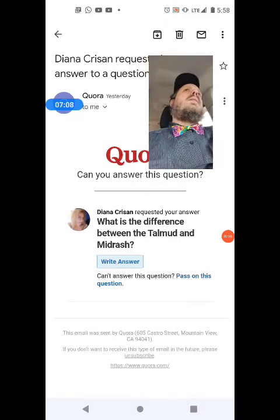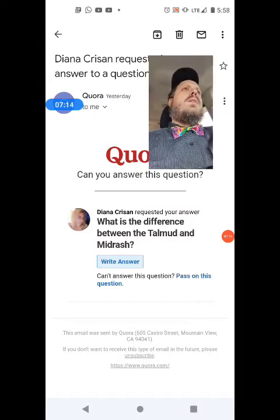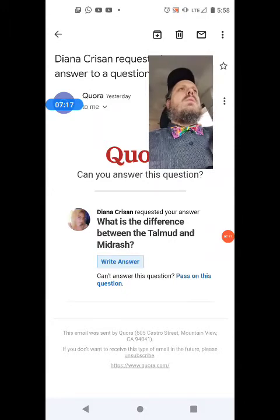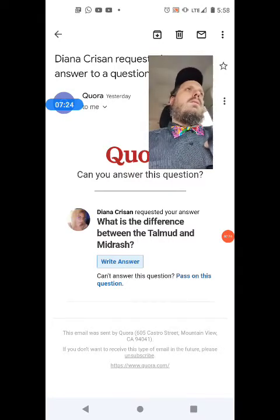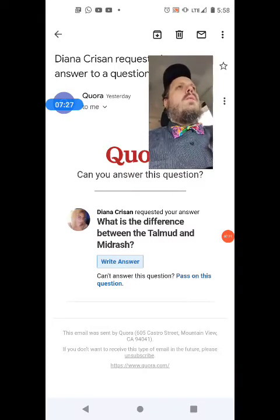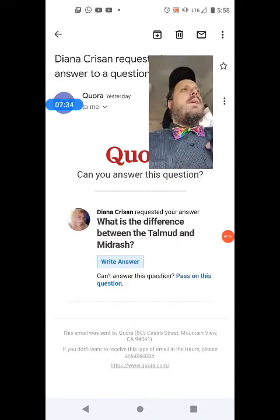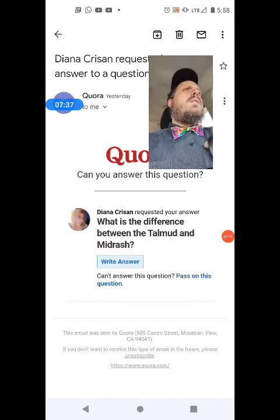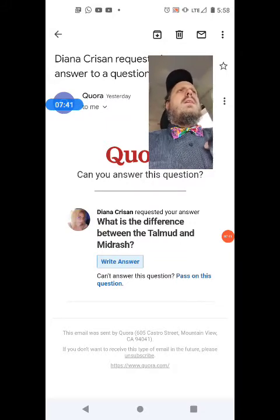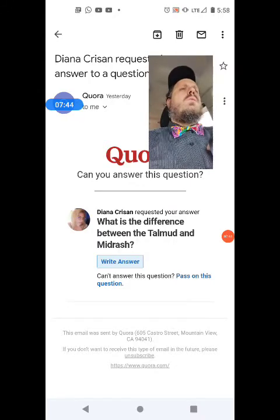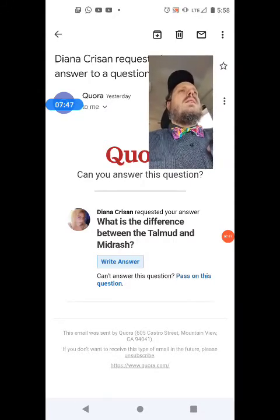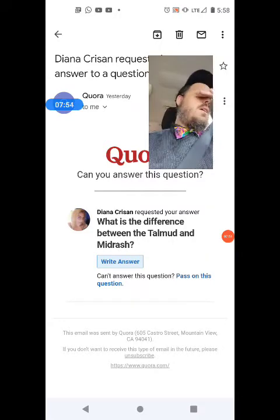There are many different Midrashim. If you go to Sefaria.com, it has a section for Talmud and a section for Midrash, so you can see which texts are referred to as each. All of them together are rabbinical literature, although the redaction of the Midrashim tends to be somewhat later, even though the source materials are ancient.